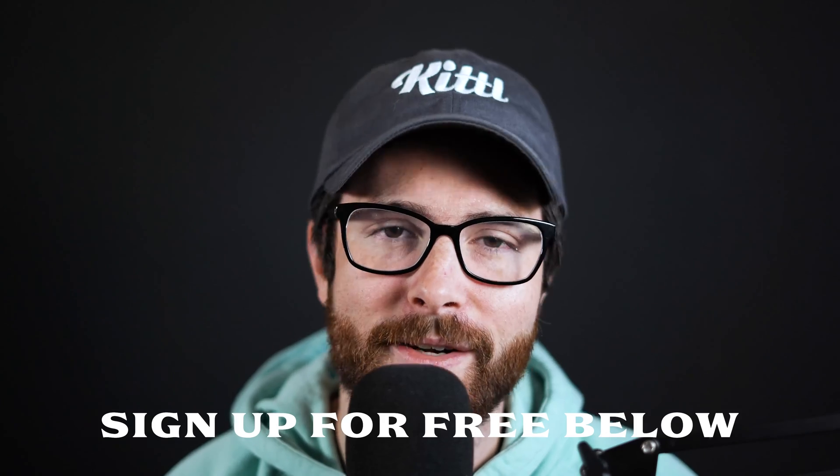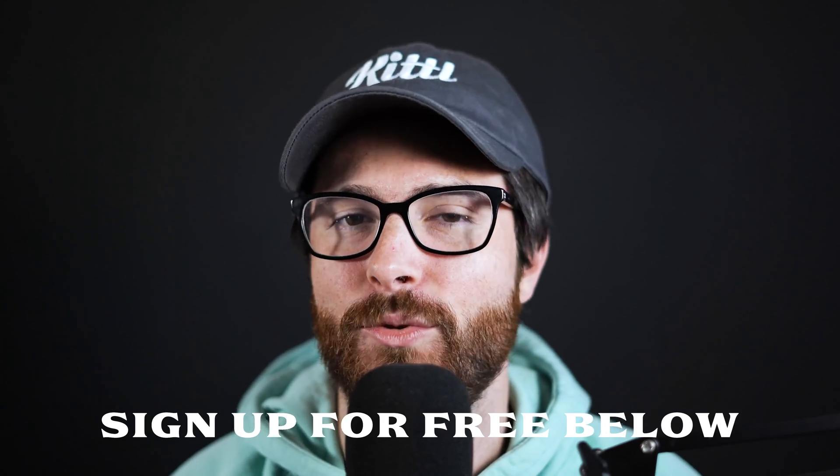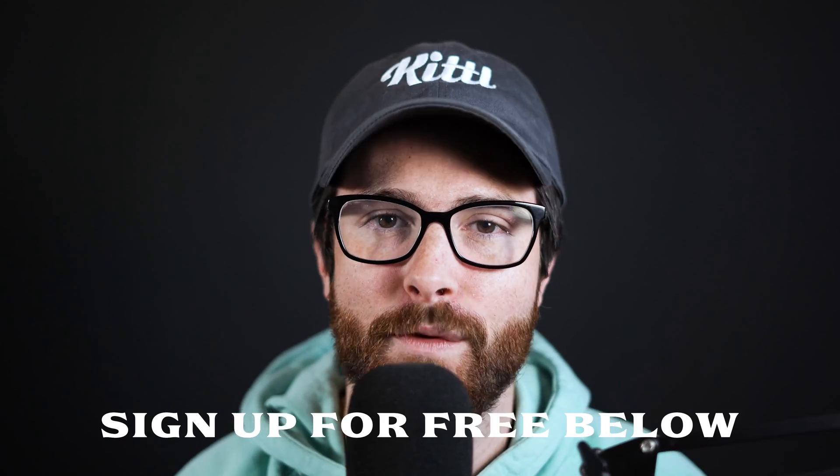And hey, if you're new to Kittle, that's our online design tool, you can try it for free using the link in the description. If you don't have it already, then you can follow along with me in this tutorial. So let's get started.